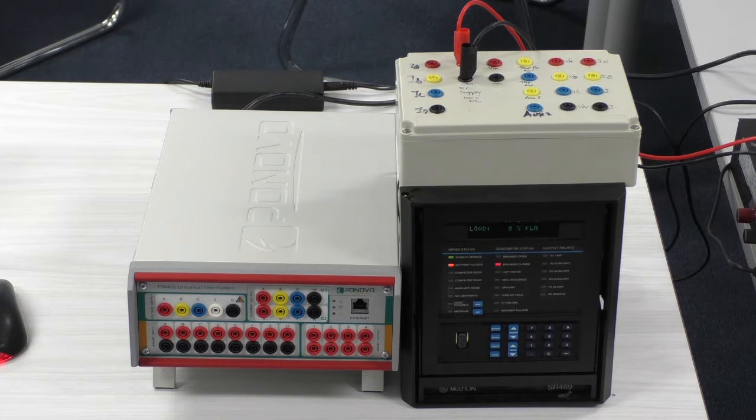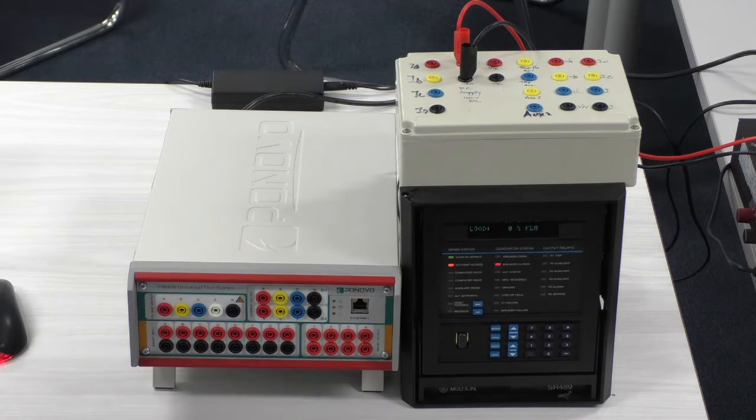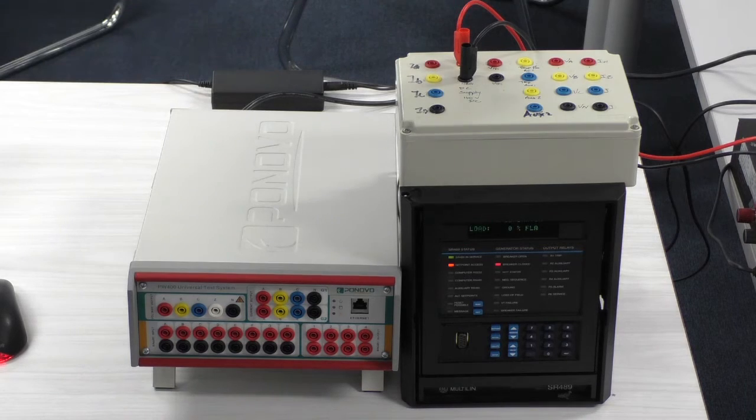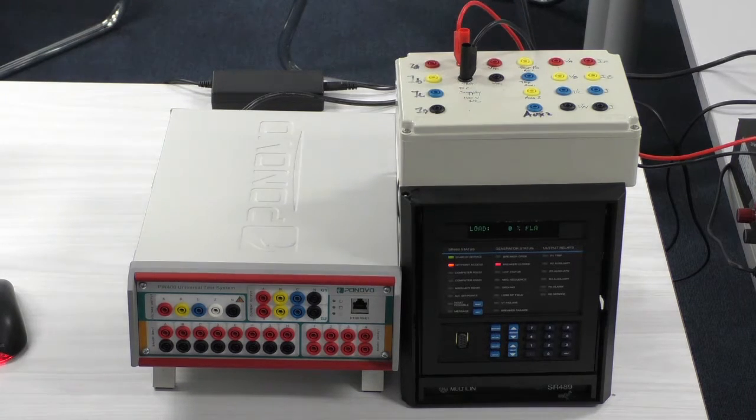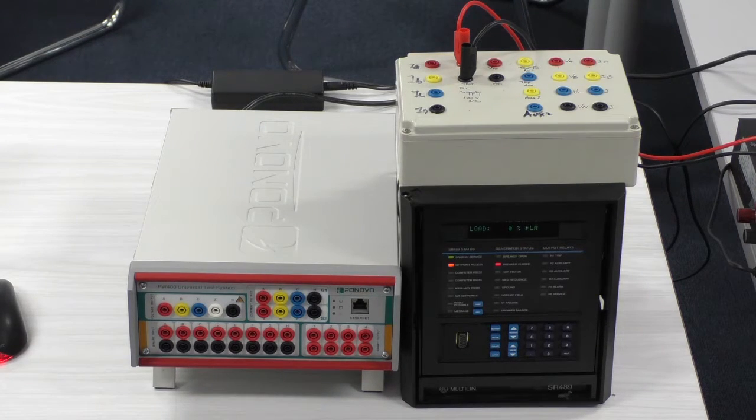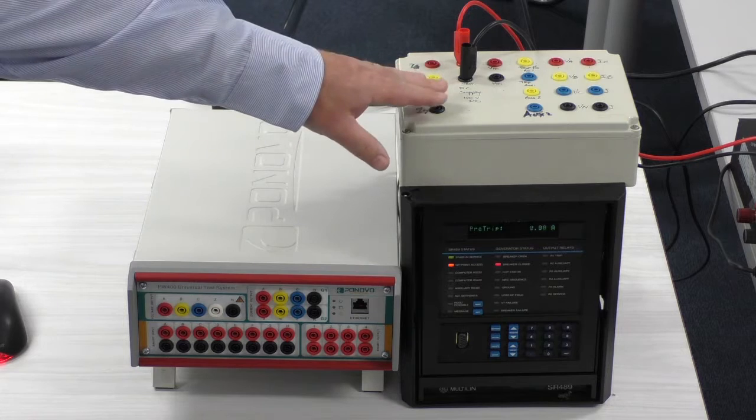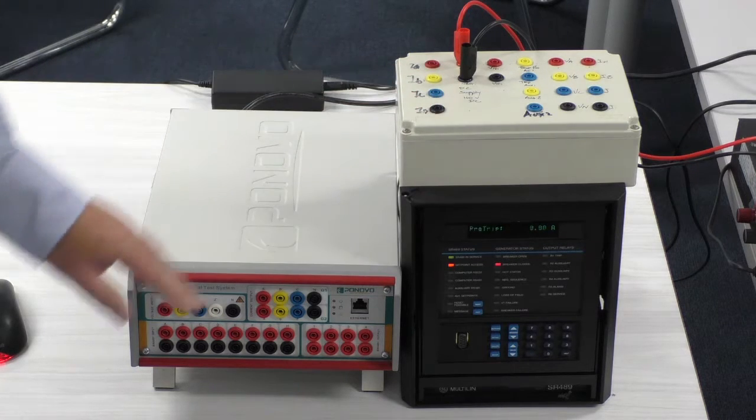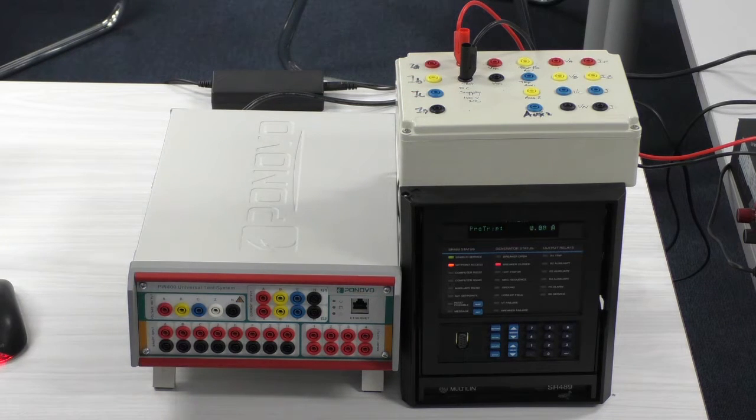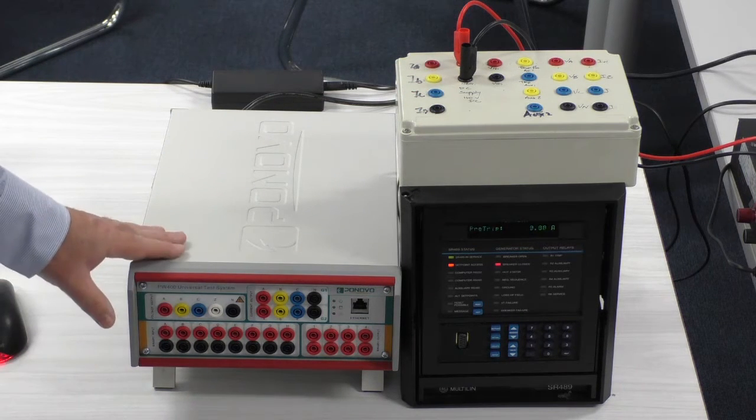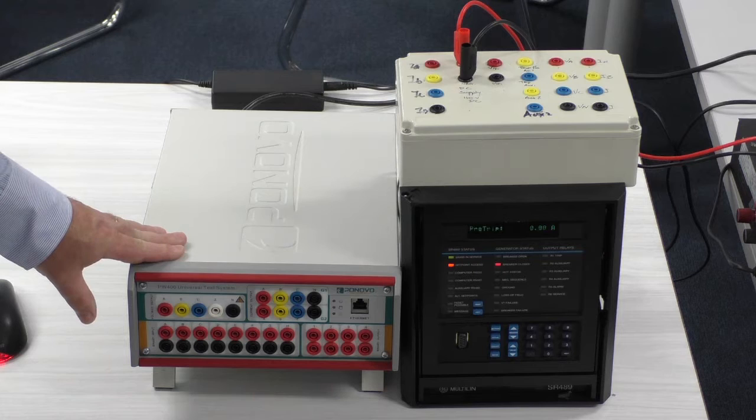The first thing we need to do is obviously power up the relay, which I've already done, and then we need to connect the terminals of the relay to the output of the Ponovo L336i.